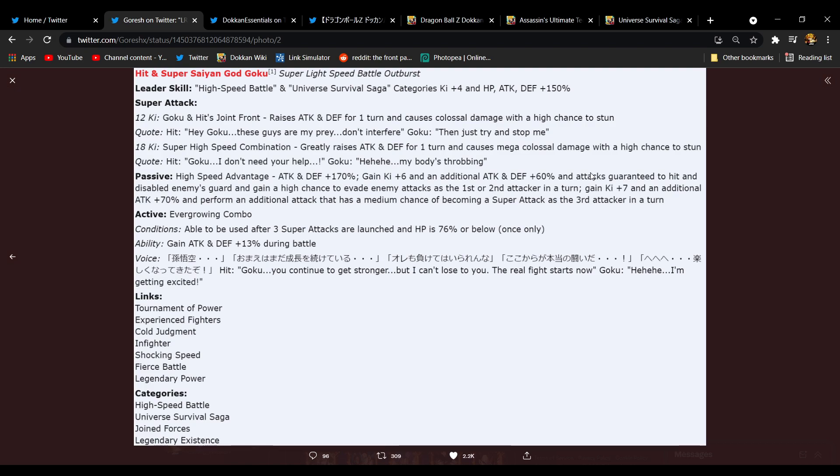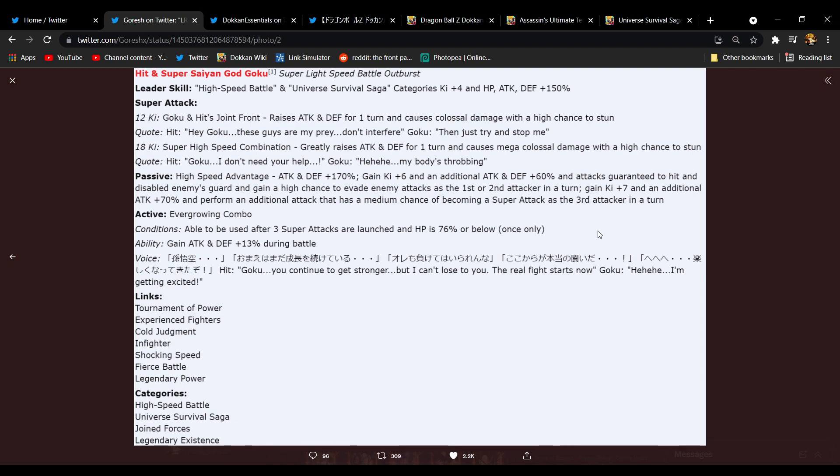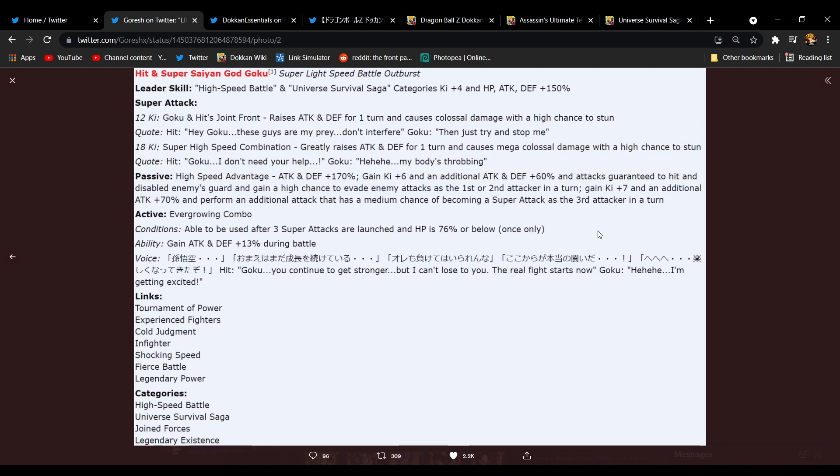And they'll disable enemy's guard which is irrelevant, but they will have a high chance to dodge in slot one or two. That's good. They get 7 Ki and an additional 70 attack and perform an additional attack that has a medium chance to become a super as the third attacker in turn. Oh okay, okay I like that. I mean very, very straightforward unit, but I like that. I don't see any issues with that. I mean high defense, high attack, they can dodge, they're Ki sufficient, very Ki sufficient actually. It's not even like a chance to get, they're simply gonna get 6 Ki or 7 Ki. That's dope.